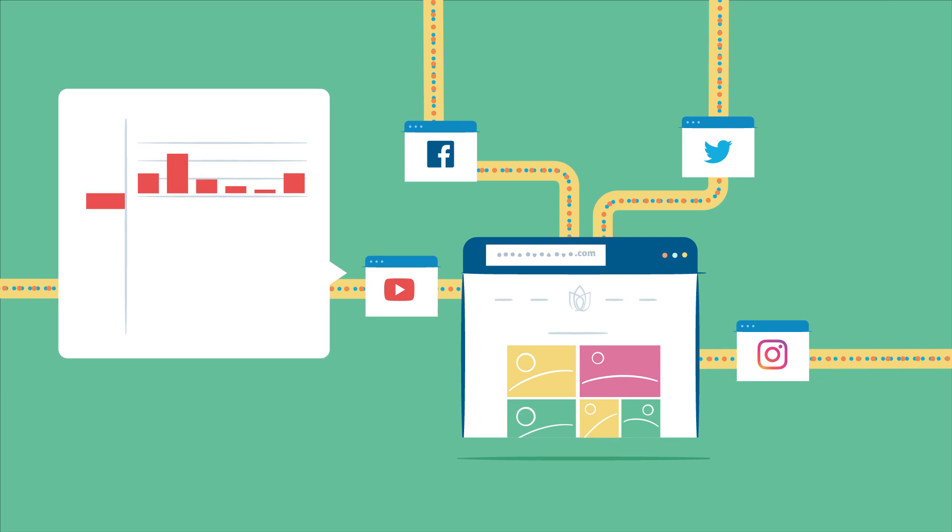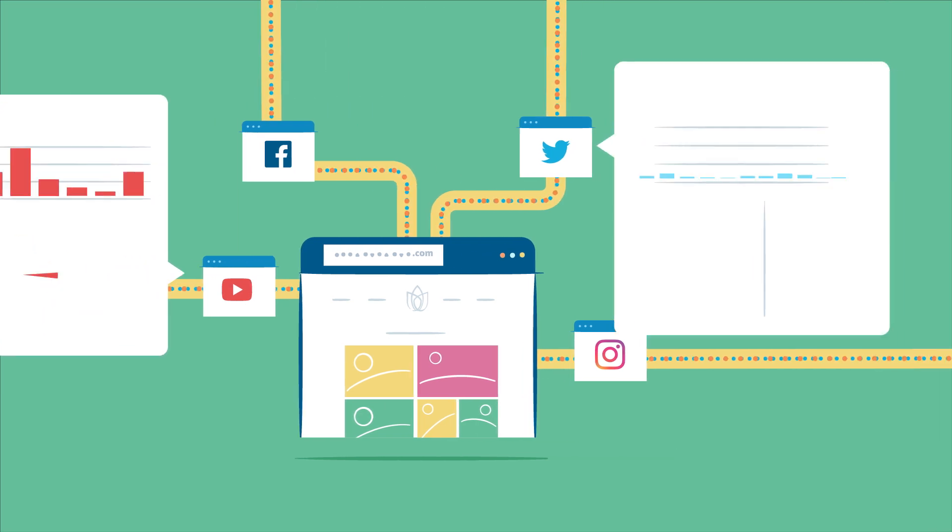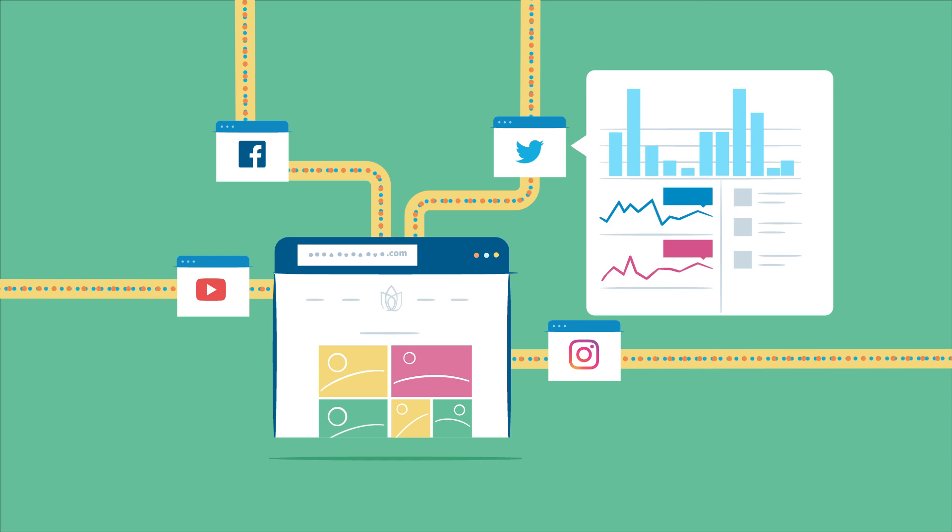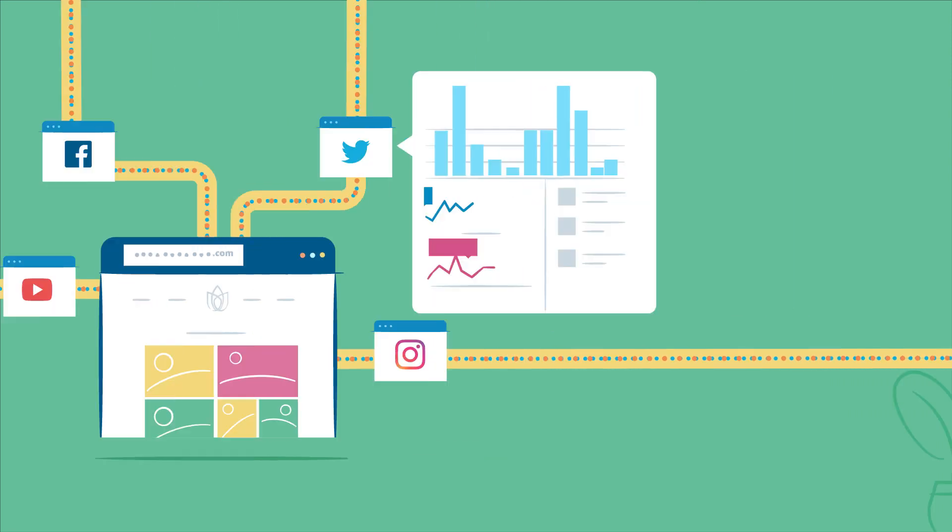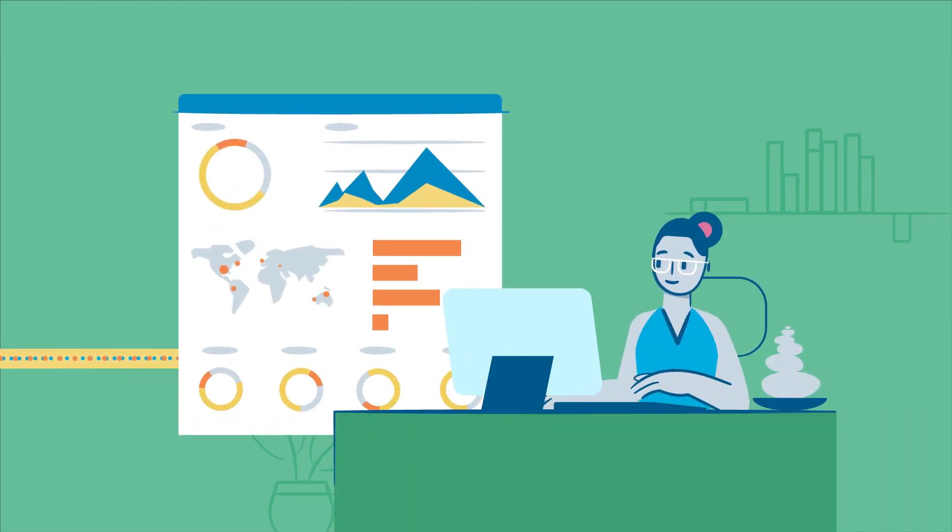Every major social media network has its own built-in tool or native analytics, which gives you insight into that specific channel. If you need other data, you can choose from a variety of third-party tools.